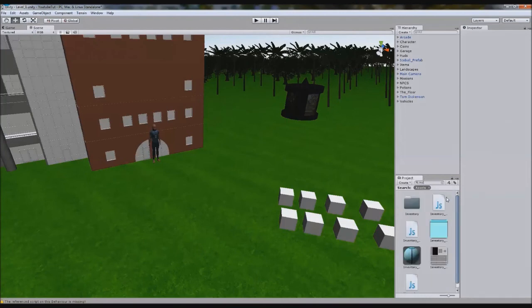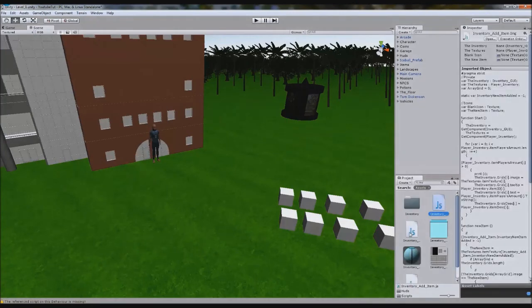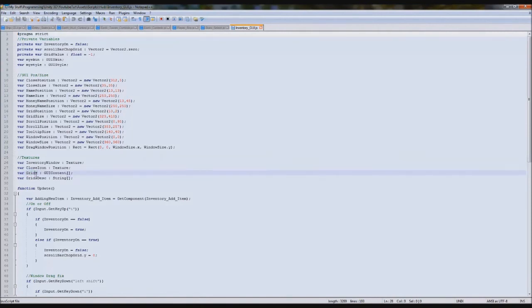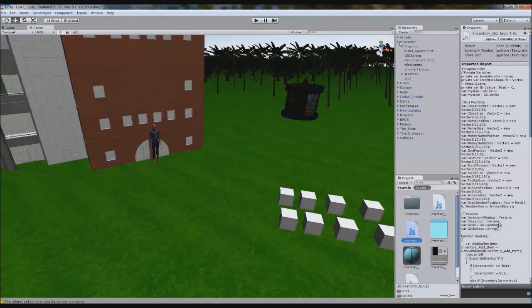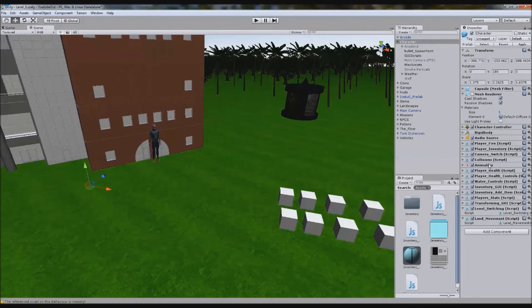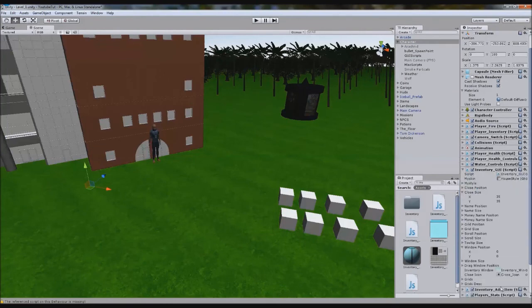I have noticed a lot of people were having quite a few issues with the inventory. Linking the grids to everything and the grid descriptions was just crazy — a lot of people forgot to add stuff. Make sure you have assigned every variable you need in inventory GUI and add item. What we're going to do is redesign it.